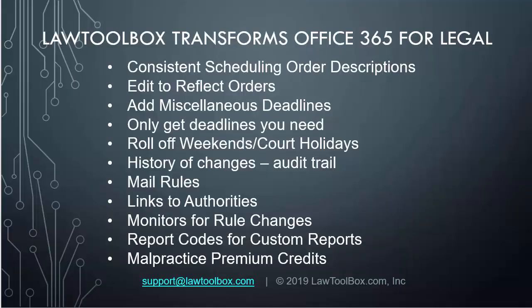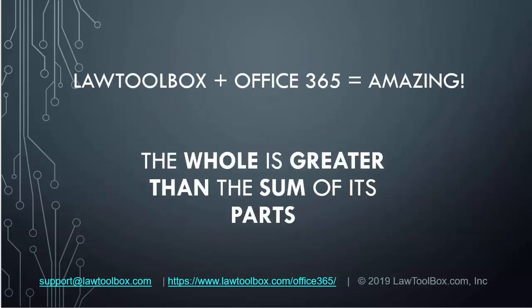Law Toolbox is more than a robust docketing system in your Outlook inbox with all the bells and whistles. It transforms your Office 365 mailbox into a matter-based collaboration system on the world's most secure platform. Make sure to mention Law Toolbox to see if you qualify for additional credits on your malpractice premiums. Thank you for listening in, and if you have any questions, please email support at lawtoolbox.com.